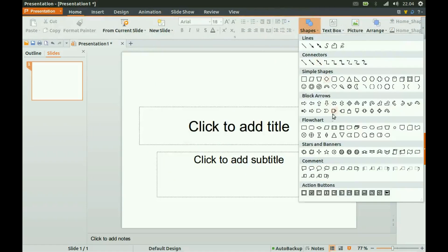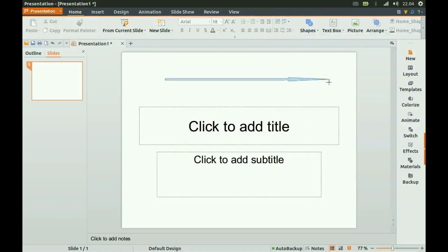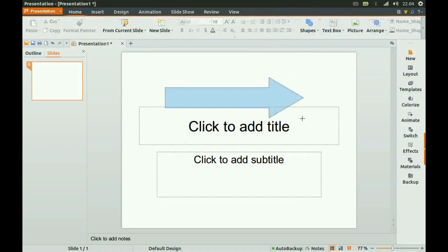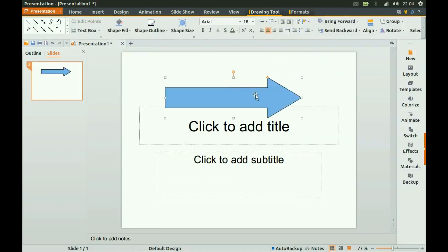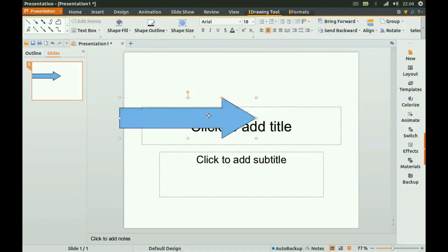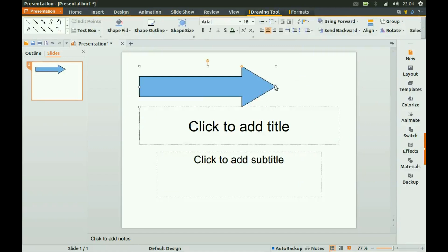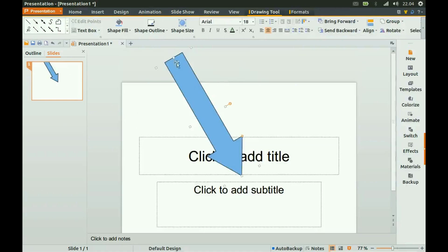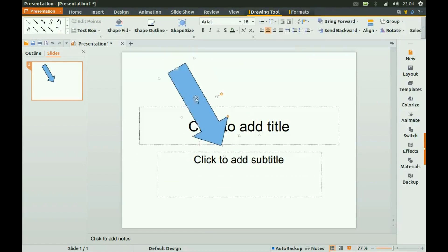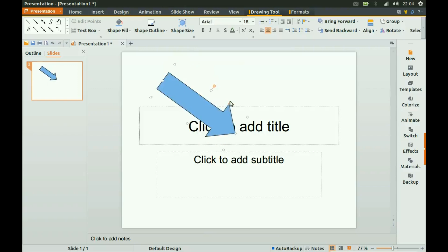And transitions. Let's make this arrow pop out of the presentation and mess everything up.